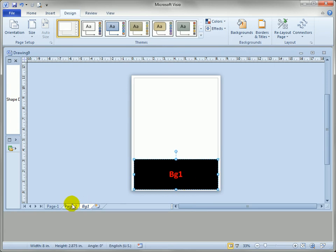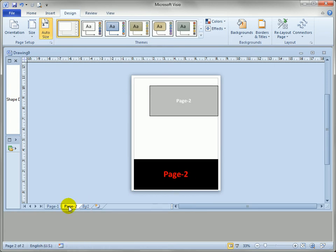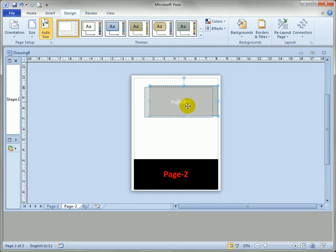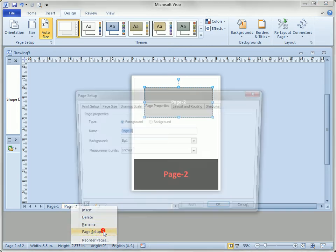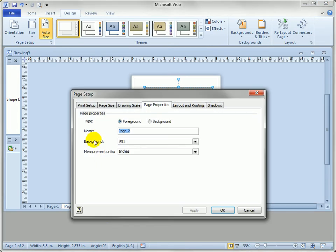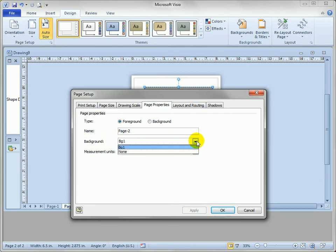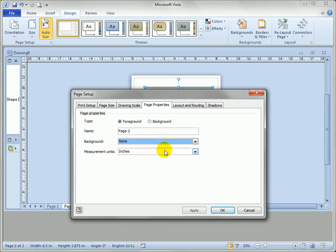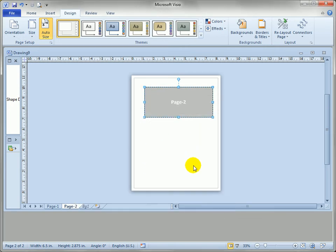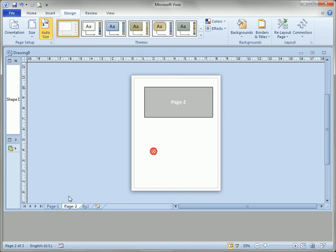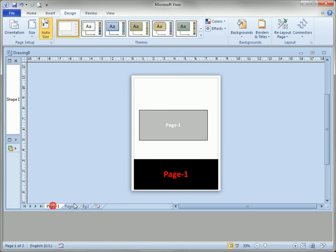So we're working on our page maybe we create other backgrounds or we decided we don't want this black box showing through. How do we get rid of the background from page two? Well again we return to the page setup dialog and I think it's the easiest way is just to right click the page tab. Go to page setup, see this background page background field right here, go to the dropdown, select none from it, hit OK and we have de-assigned or unassigned bg1 from being the background for page two and that's all there is to it.